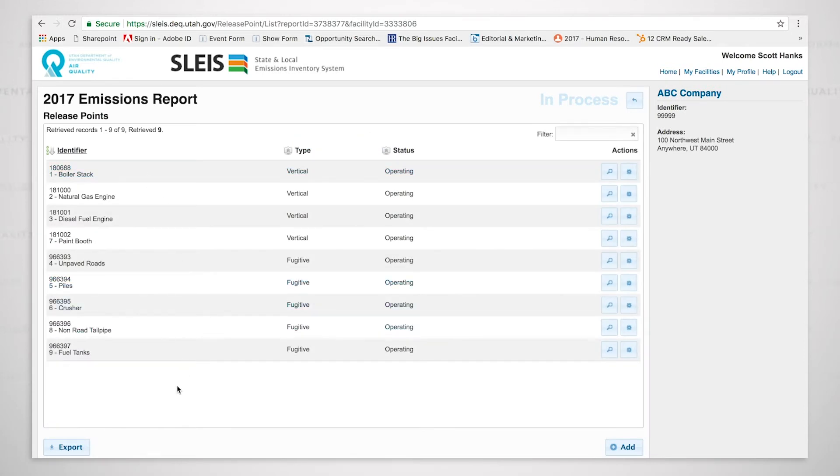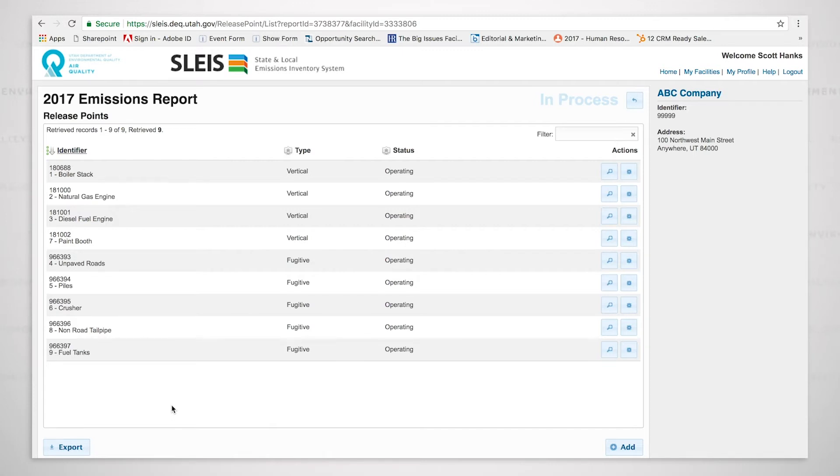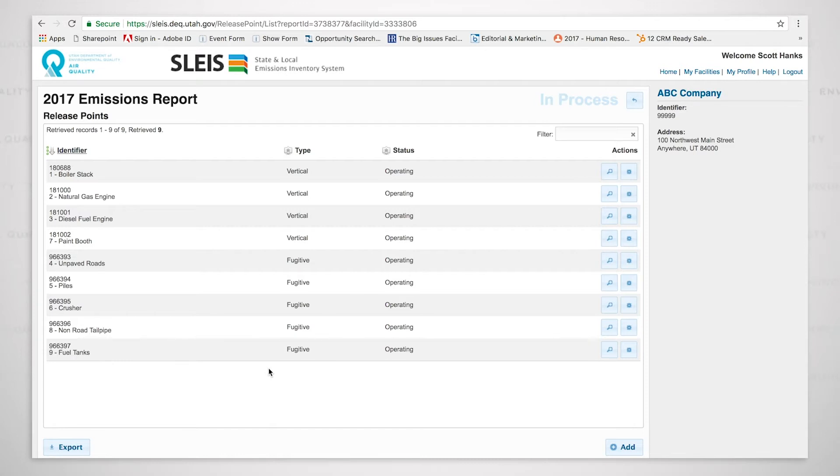I've clicked on the release points and you can see that it brings up the data that currently exists. If you have an emissions inventory report, we have done our best to populate the data for your facility with historic data that we have on record. This particular facility, however, is one that I created from scratch. So the first thing we're going to do is let's go through each one of these release points and review them.